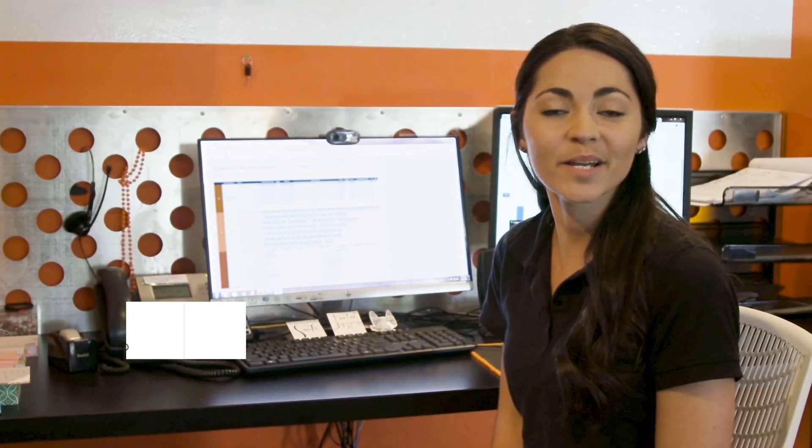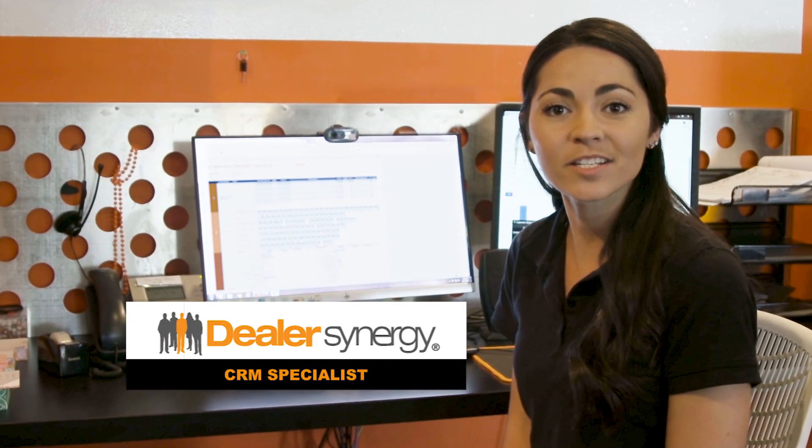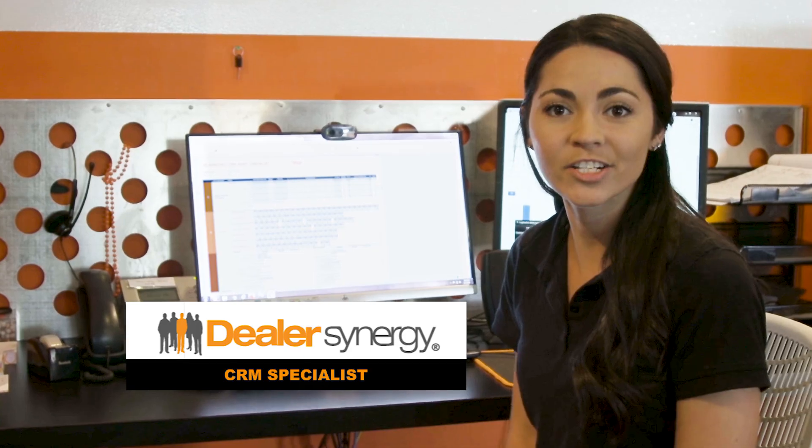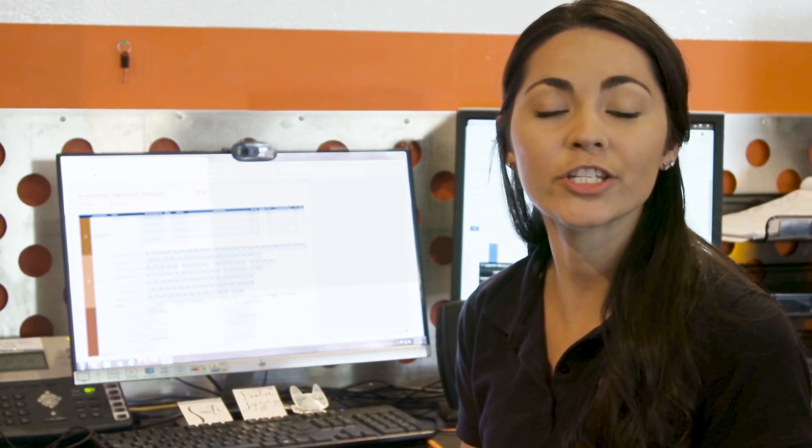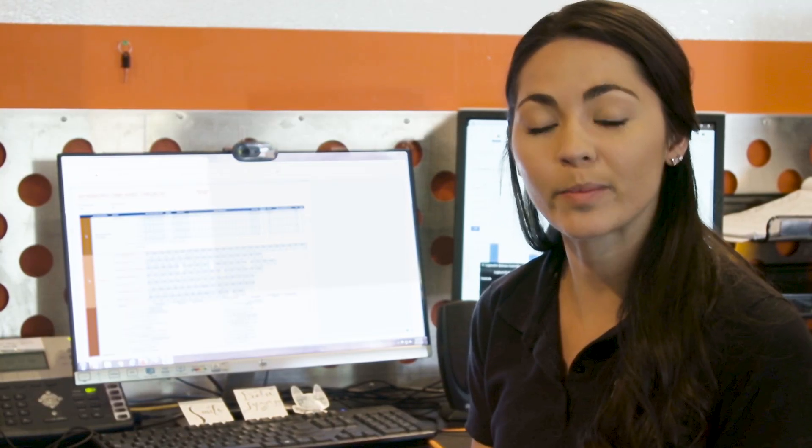Hi, I'm Jasmine. I am the CRM specialist here at Dealer Synergy. I am in charge of making sure your CRM is running properly.